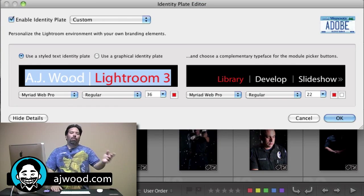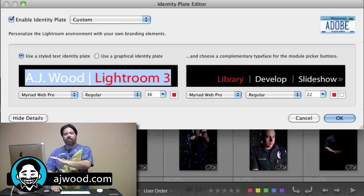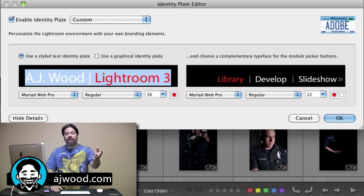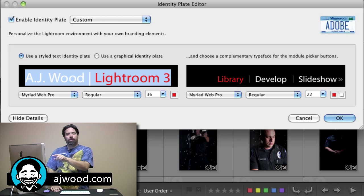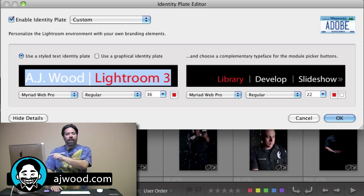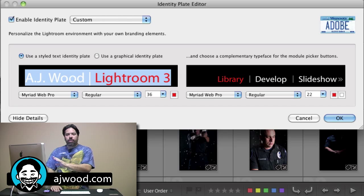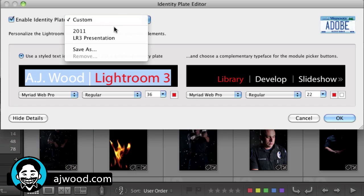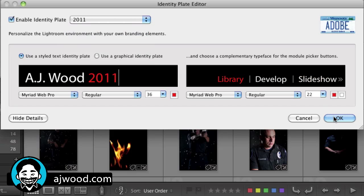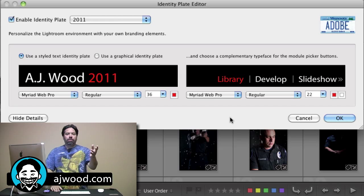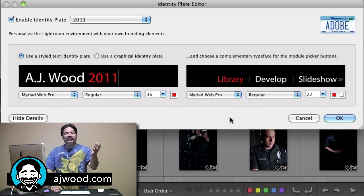Now you might be asking, what in the world do I want to use a custom identity plate for? Well, in my case, I'm using it as branding. If you're actually using Lightroom as a presentation device, perhaps you're showcasing your images to potential clients, it might be nice to put your studio name, or better yet you can use a graphic identity plate and put your studio logo there inside of Lightroom. The other thing I like to use it for is a way to identify multiple catalogs. I want you to see the true name of this catalog is actually 2011. I use the identity plate to show me which catalog I'm in because I happen to work in multiple catalogs.